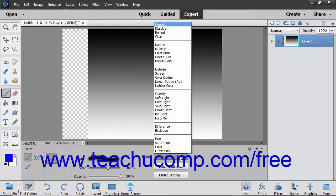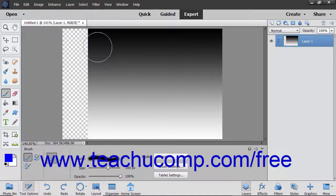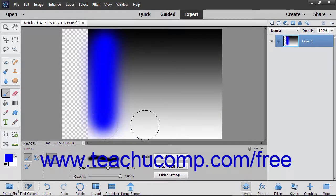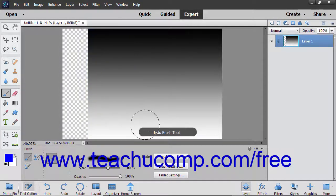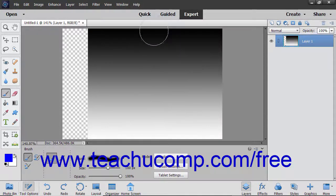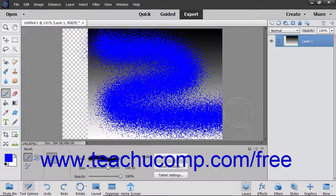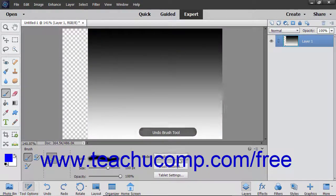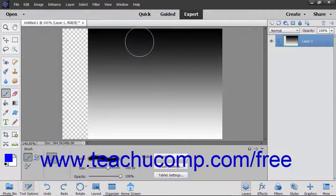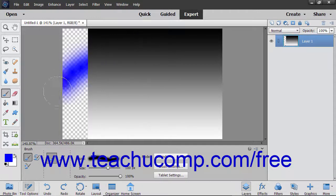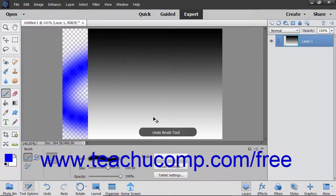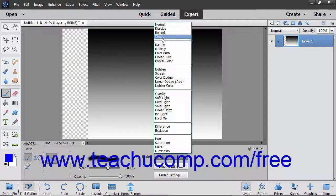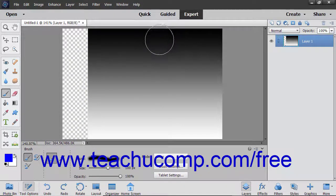We will now examine each of the color blending settings and what they do to the colors. The Normal Mode paints each pixel to make it the result color specified. The Dissolve Mode results in a random replacement of the pixels with either the blend color or the base color, depending on each pixel's opacity. The Behind Mode paints only on transparent pixels in a layer. The Clear Mode paints each pixel transparent.